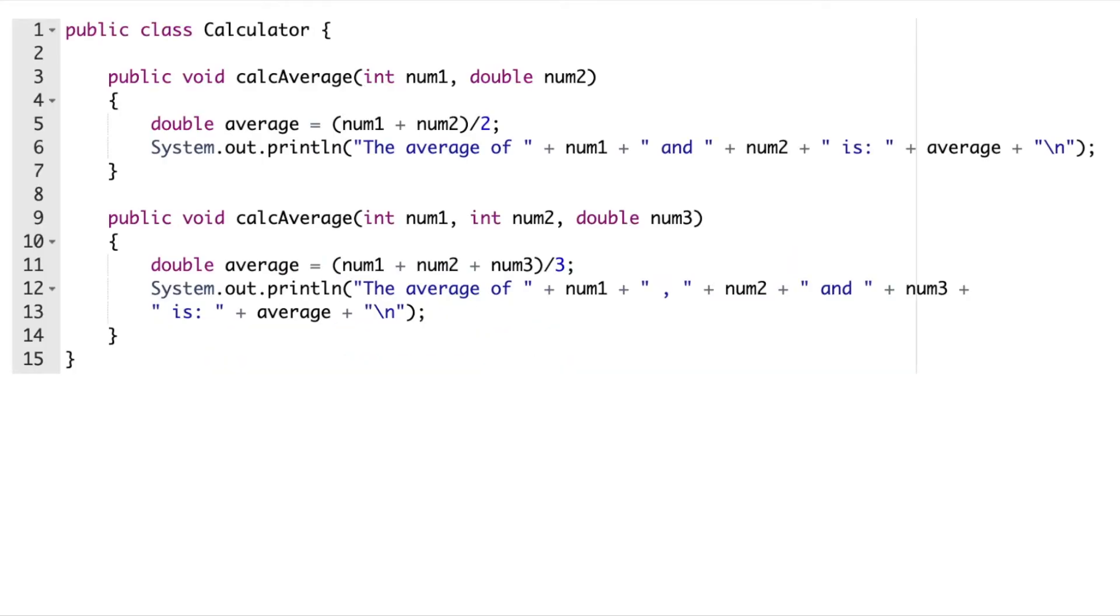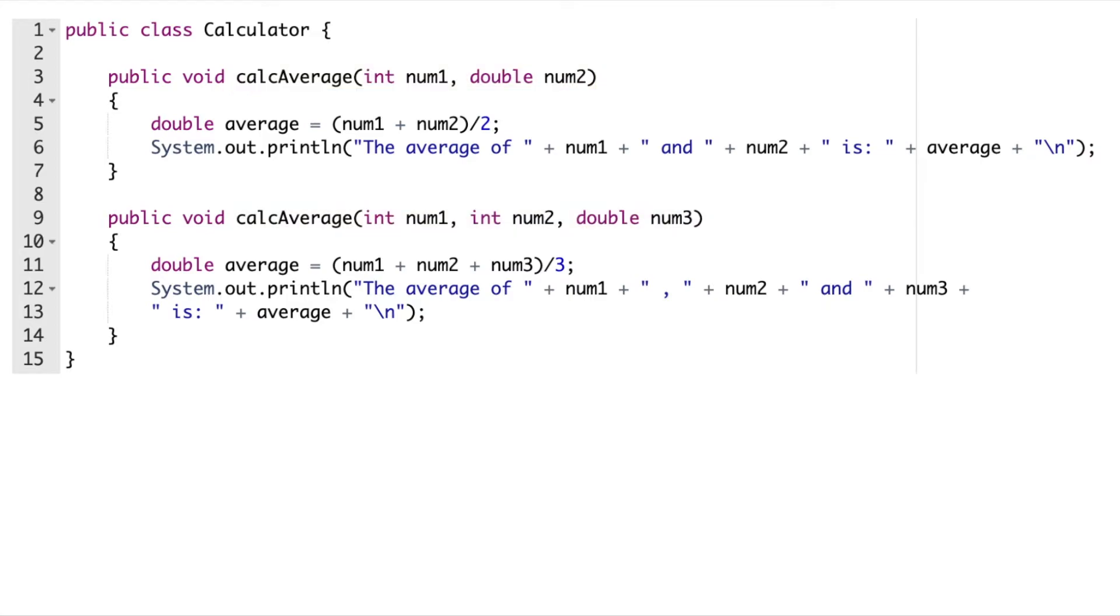Let's take a look at this calculator class with calculate average methods. These methods have the same name but different signatures. To your machine, order and data types matter.